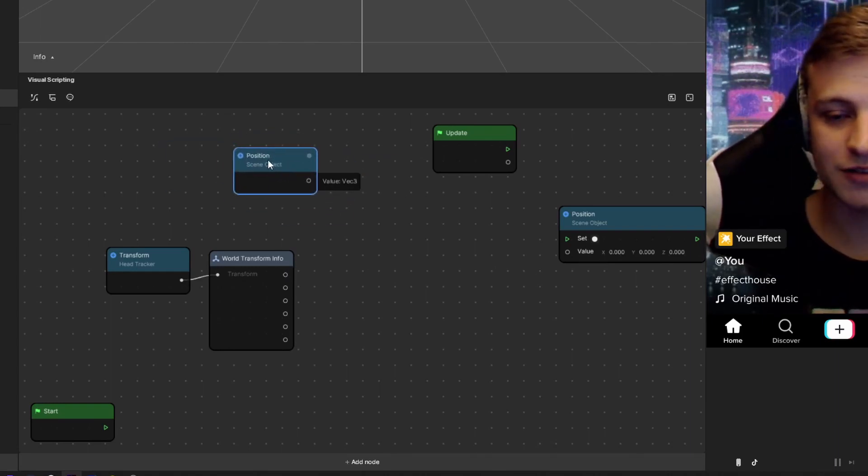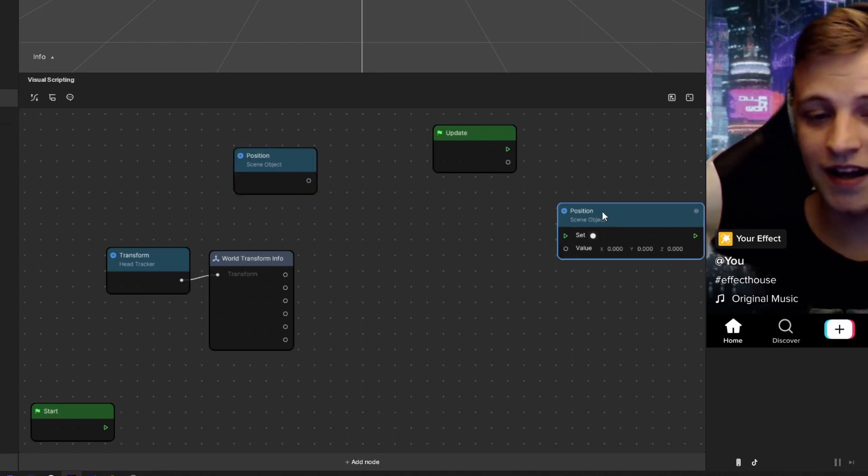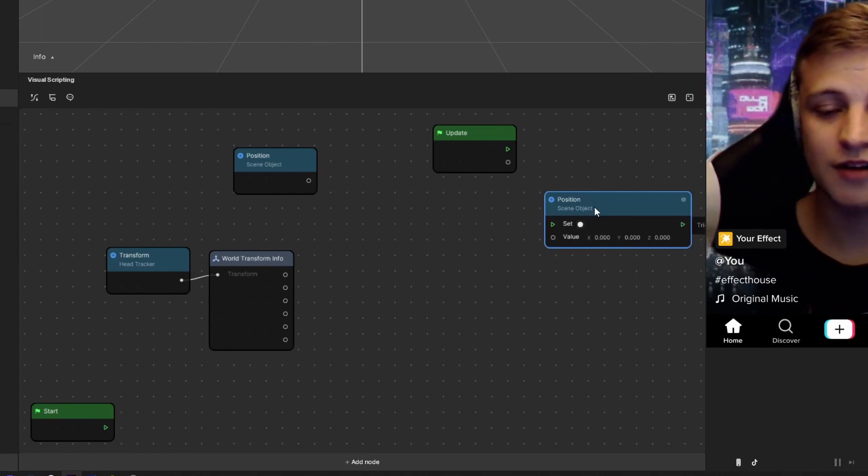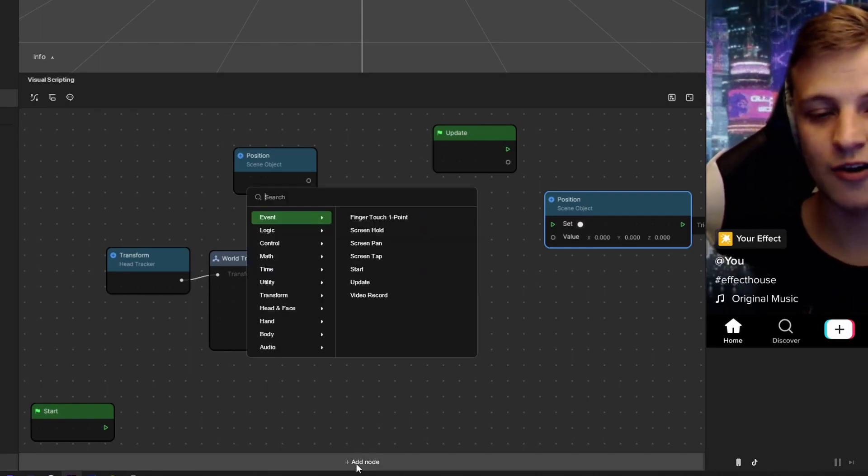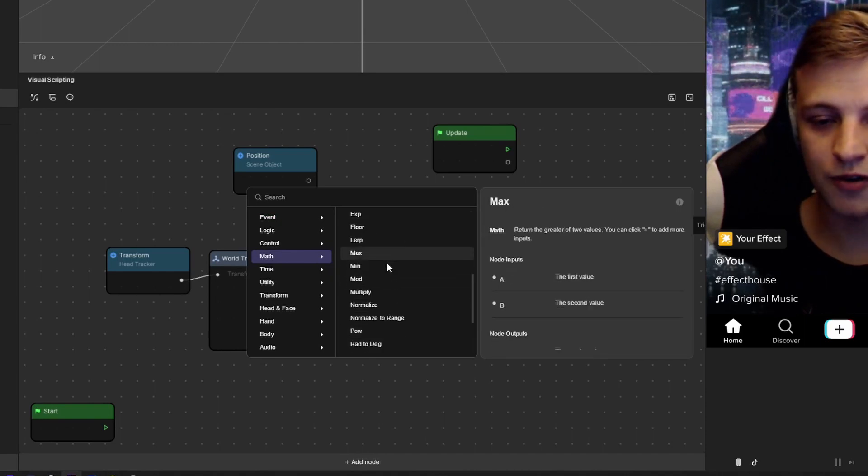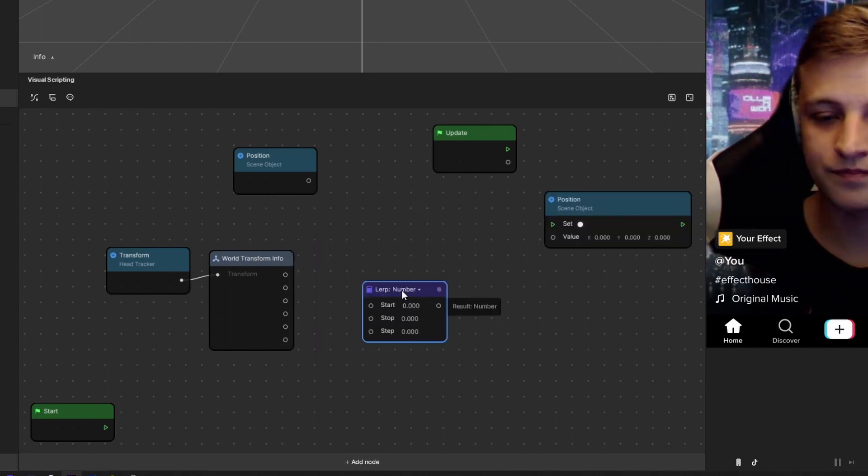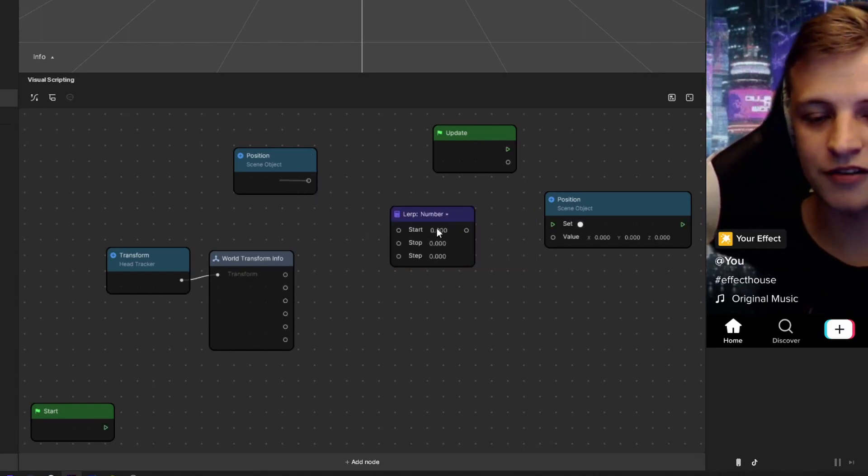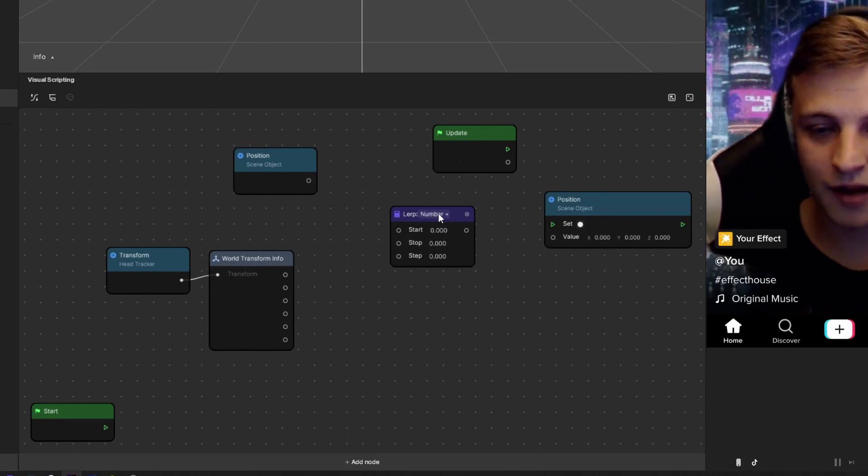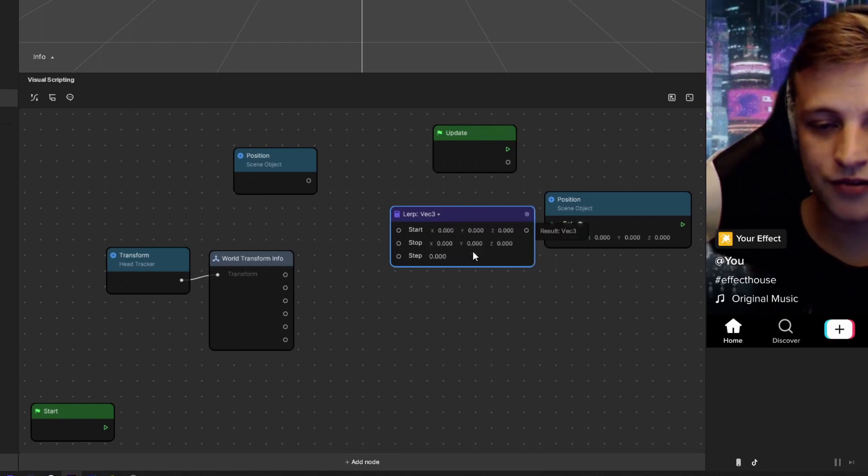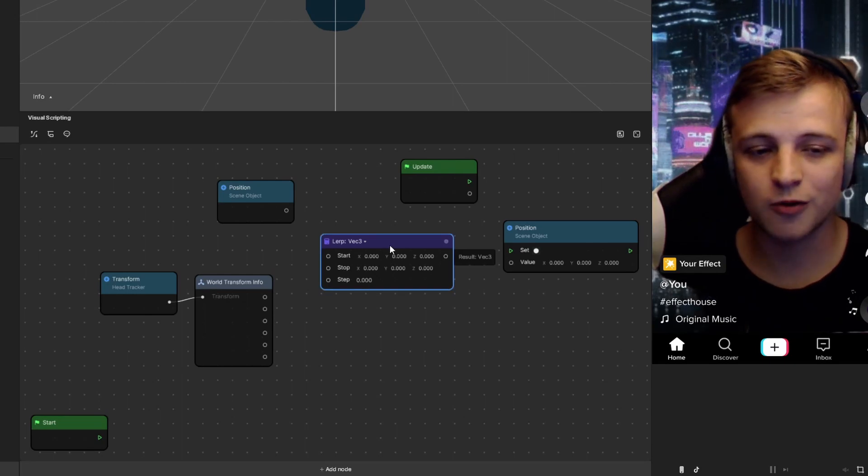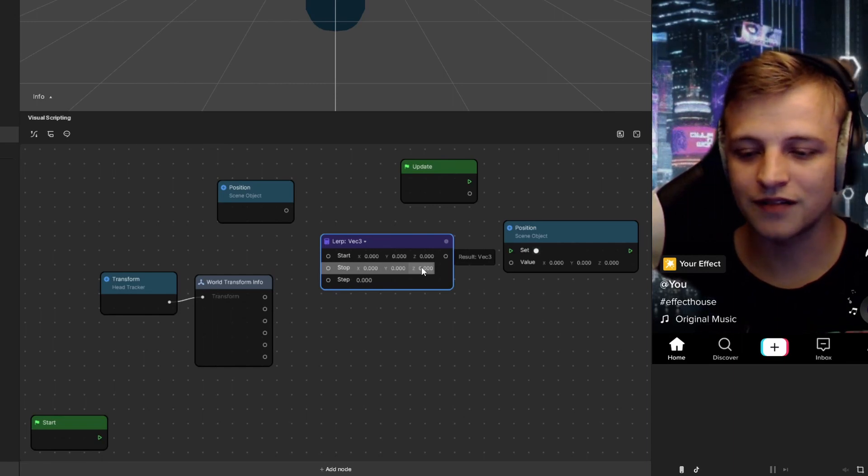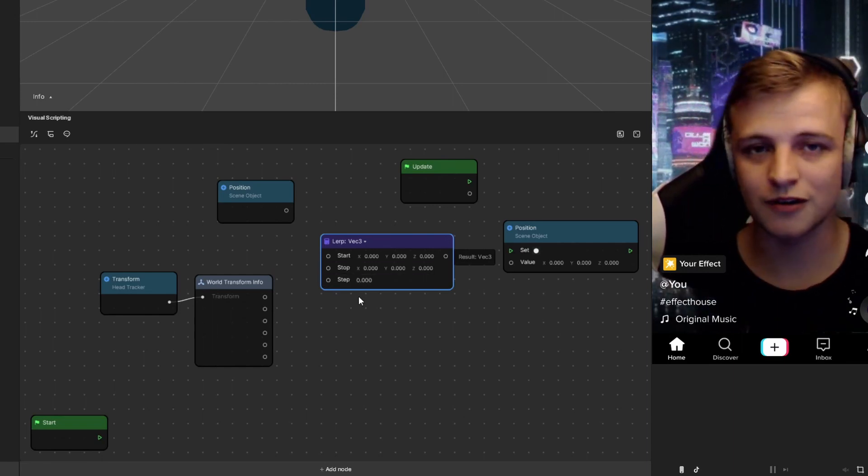This scene object's position is a vector. This one is also a vector and the set position is obviously a vector three as well. All the positions are going to be vector three which is going to be really important when we add in our next node which is lerp. L-E-R-P should be under math and scroll down and look for lerp. You're not going to be able to connect your values to this lerp because it's currently set to number and like I said everything's a vector three in the positions. Click on the number here at the top of the lerp and it should be a drop down. Choose VEC 3 and now we'll be able to input our stuff.